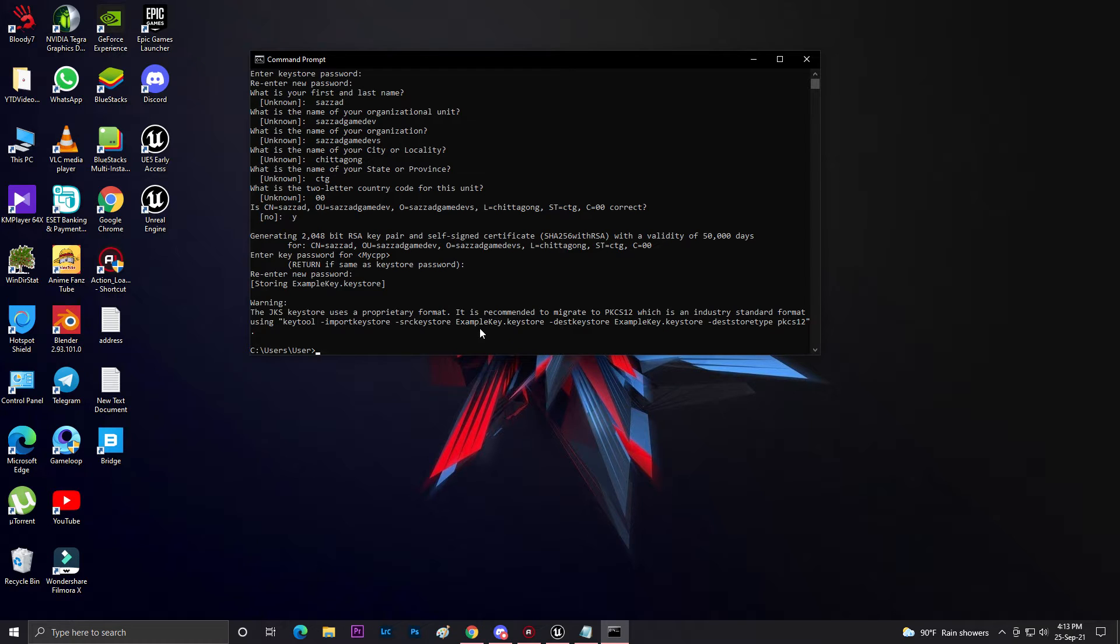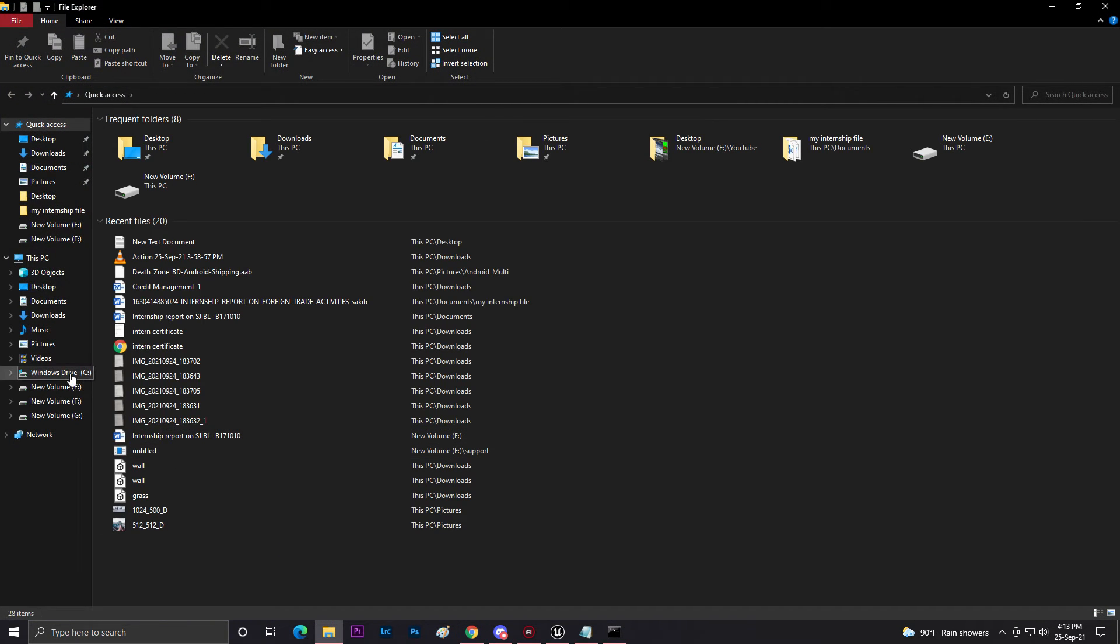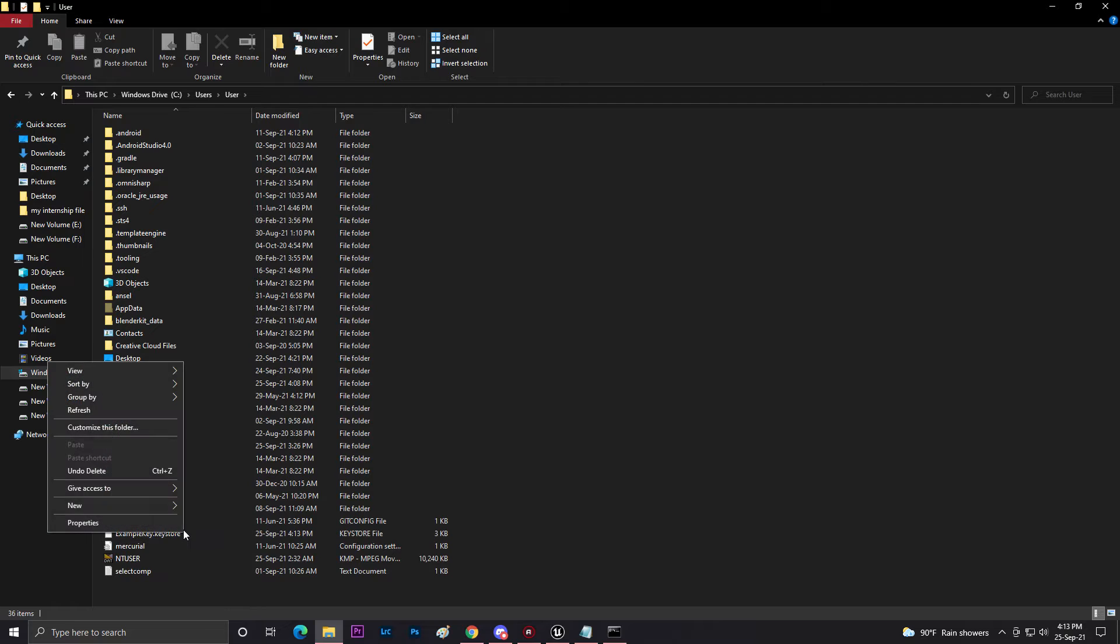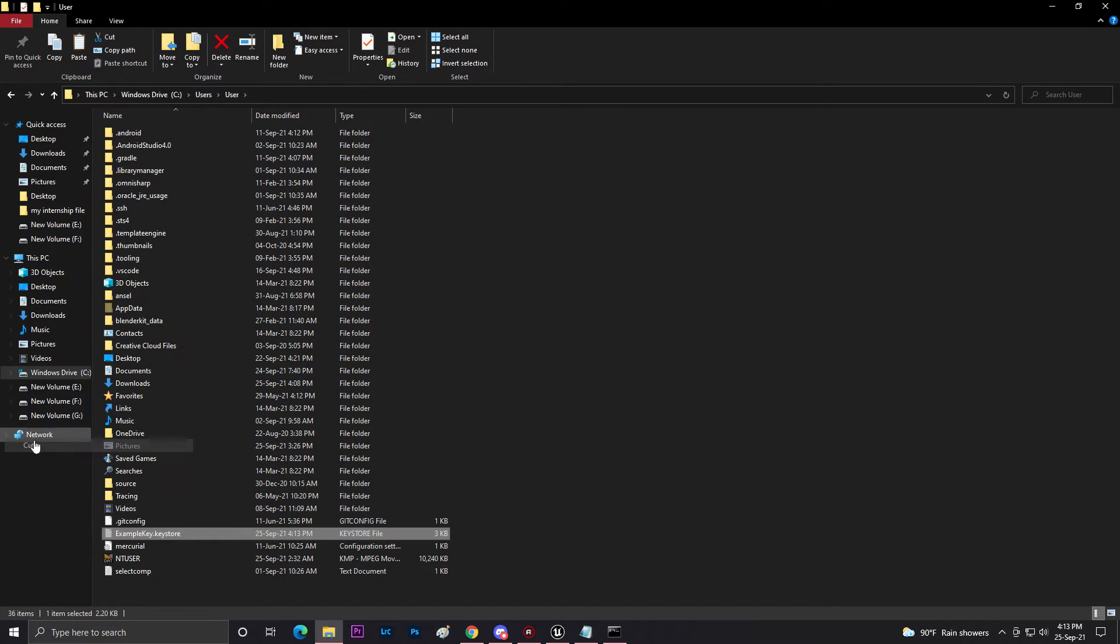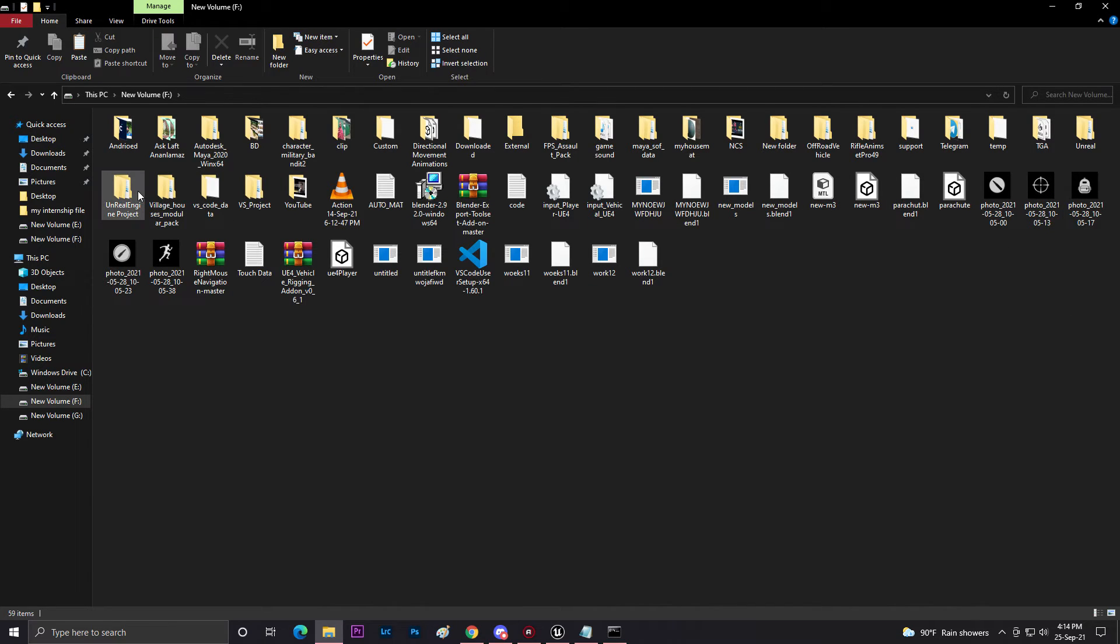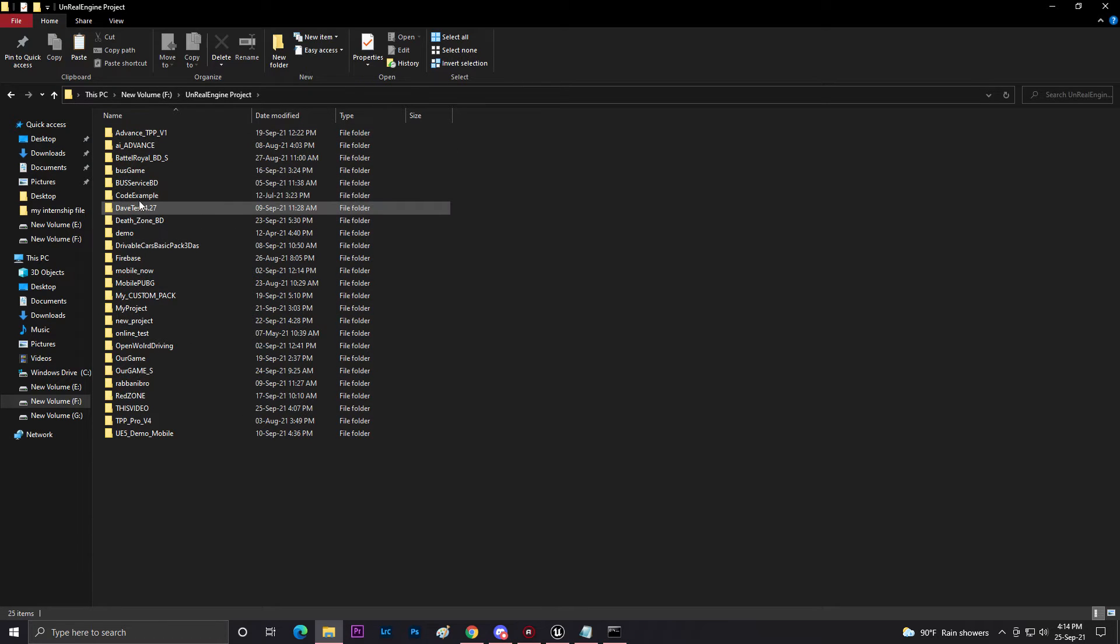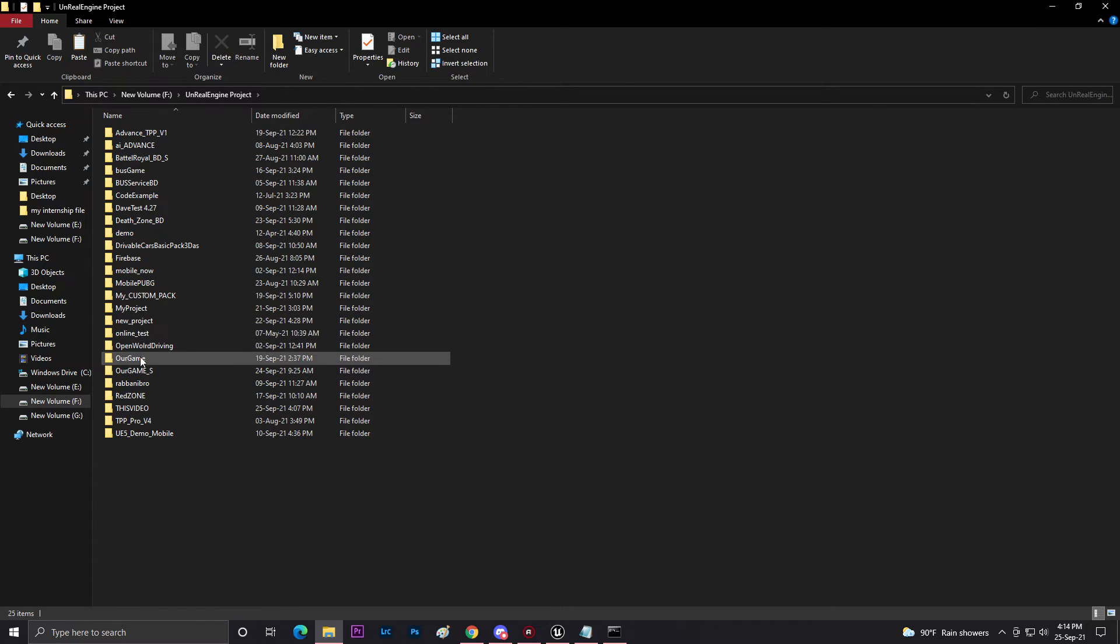Now if I go to File, then C drive, user/user, as you can see we found our example.keystore. Now we need to cut this thing. Simply cut, go to your UE4, then once you go to UE4, you need to go to your projects - which project you created. I created a 'thisvideo' name project.